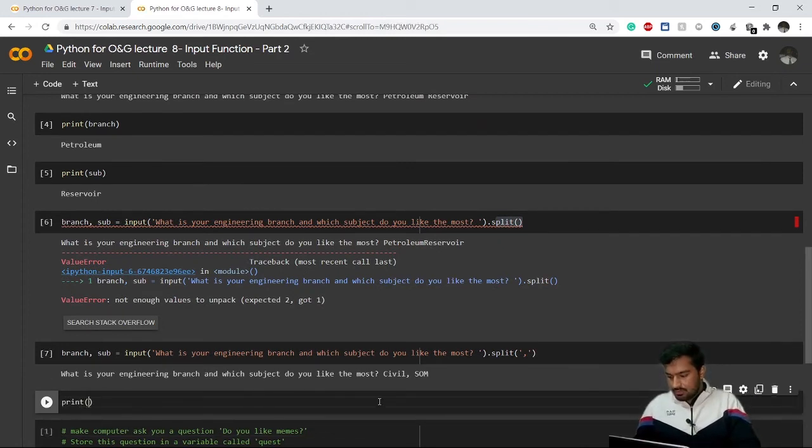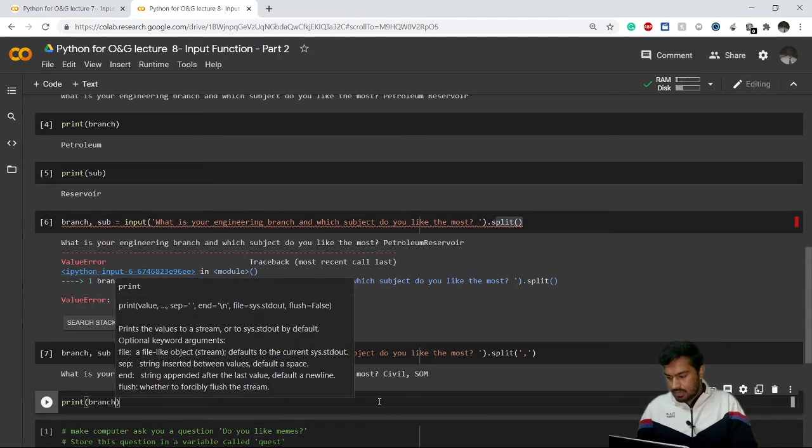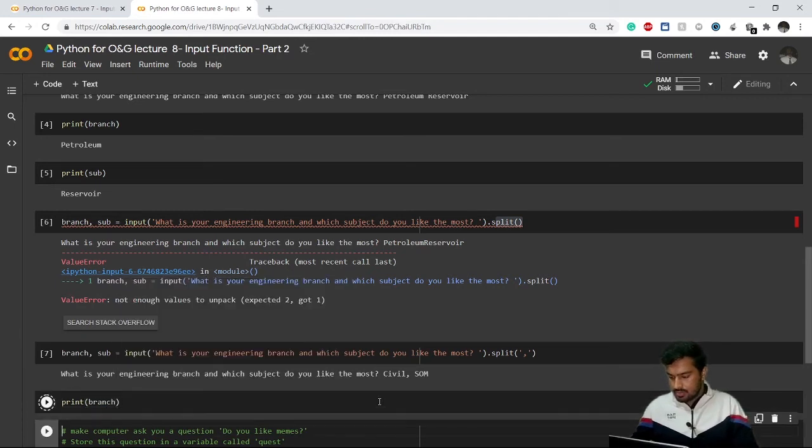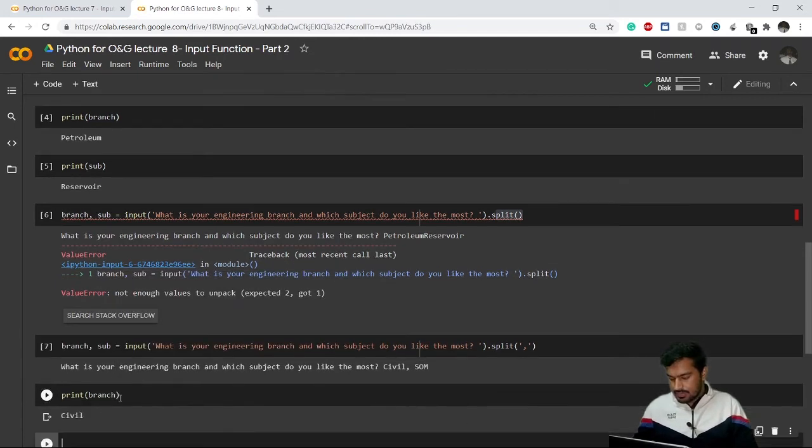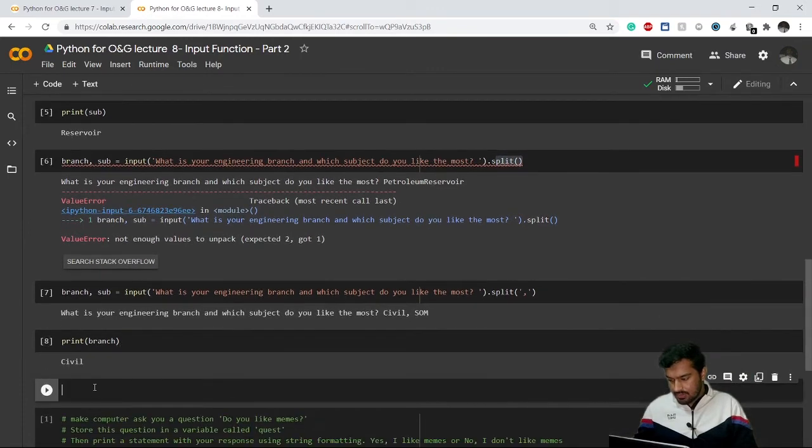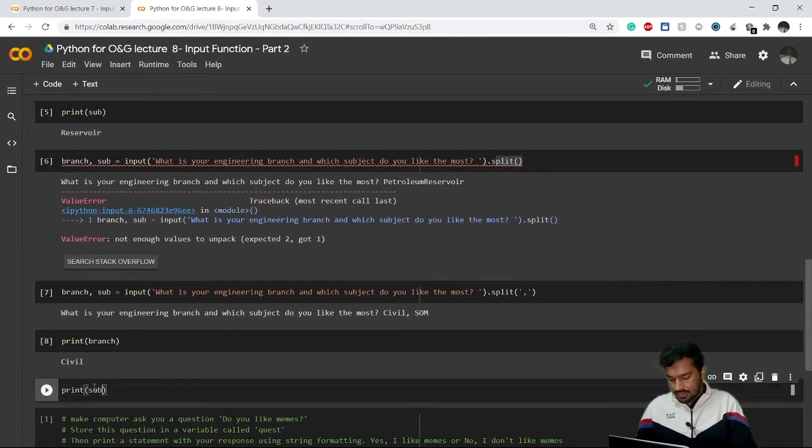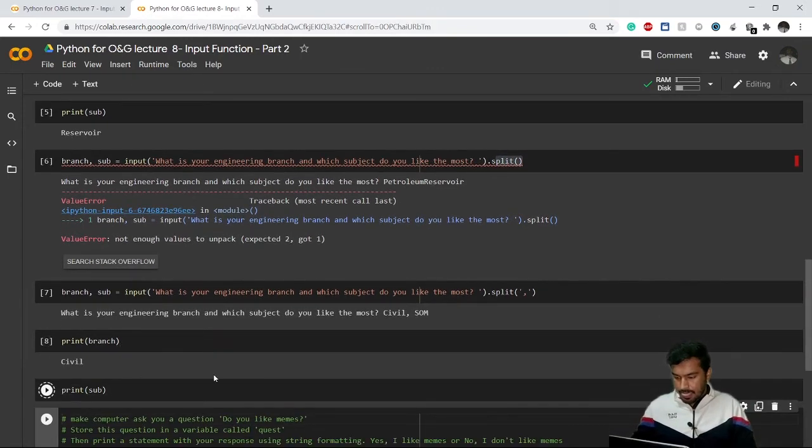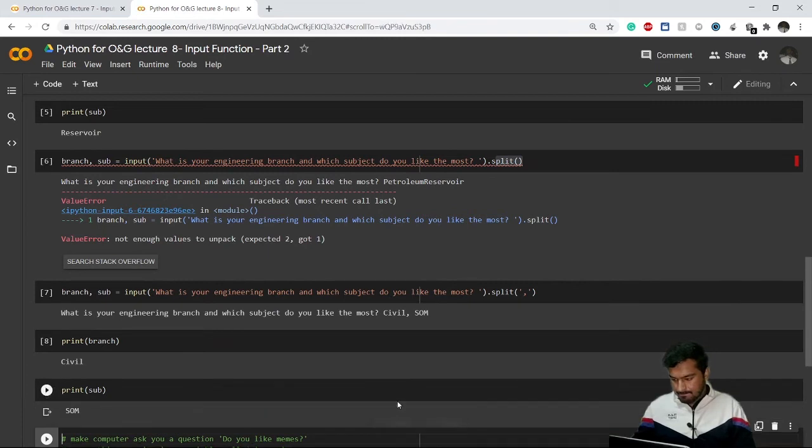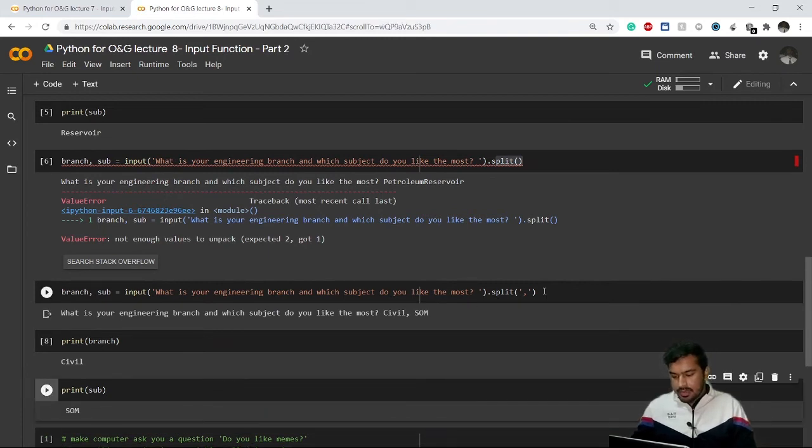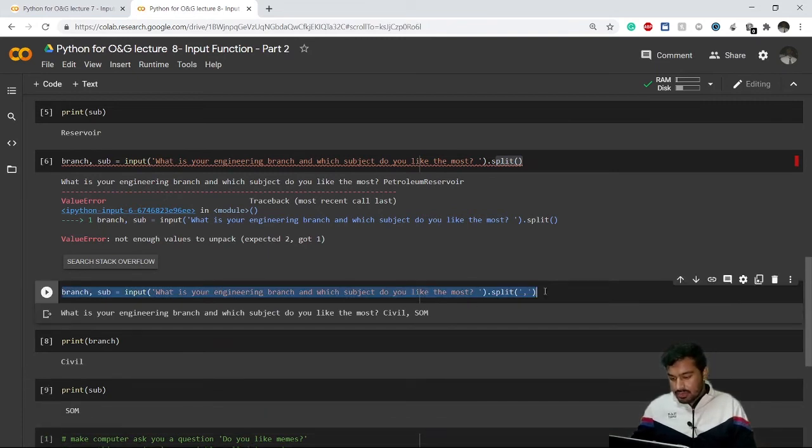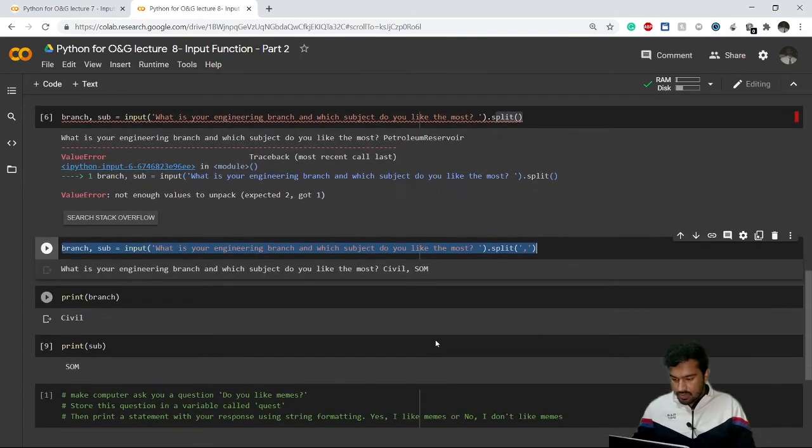If I print branch, see it is showing civil. Now if I print my subject, it is showing SOM, right?